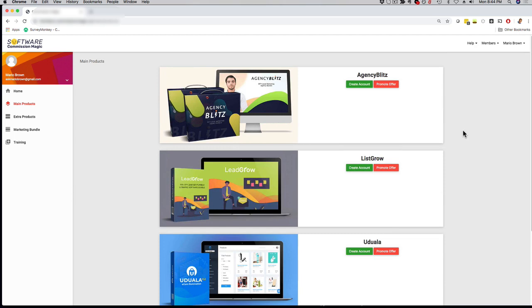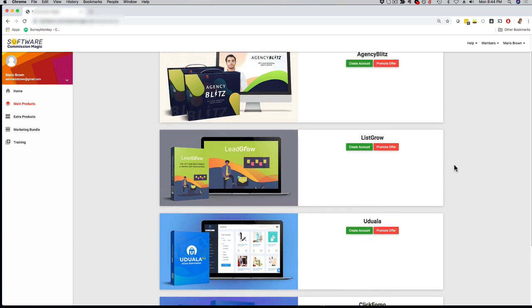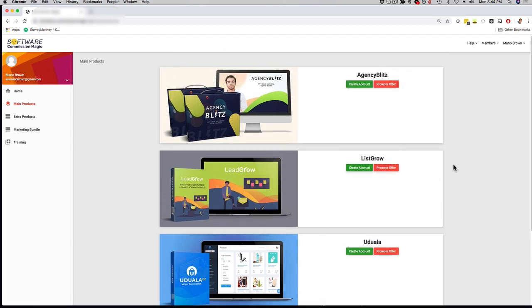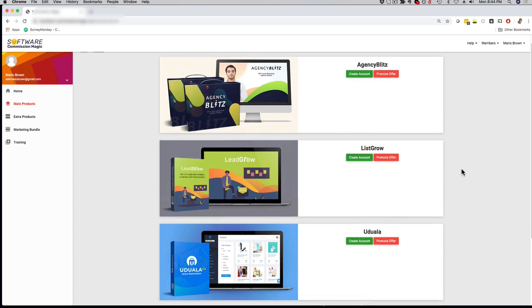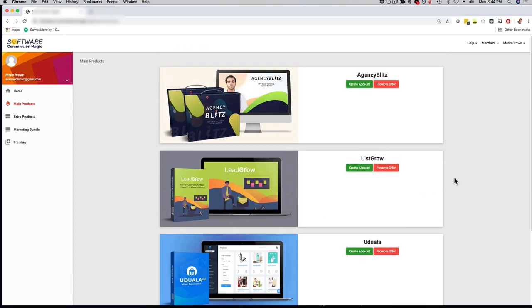If you click on the green button, you can create an account for each software or app, and that way you can use it for your own business to grow your own business, to generate profits and sales for your own business. Remember, you also get the commercial and the agency license. That way you can use each tool with your clients and prospects right from scratch so that you have a fast way to make money.